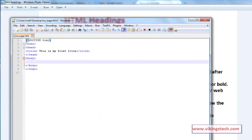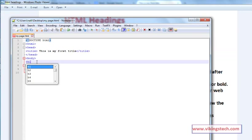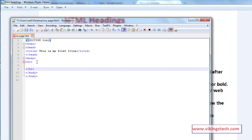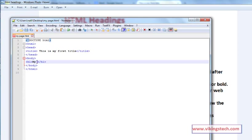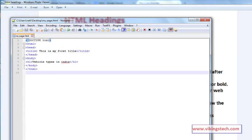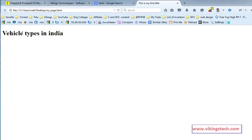Now I will explain in practice. We are writing headings in the body section of our document. First, I am writing the H1 tag. In the H1 tag I am writing 'Vehicle types in India.' Save this document. After that, go to your browser and refresh. So 'vehicle types in India' — it becomes an H1 tag.